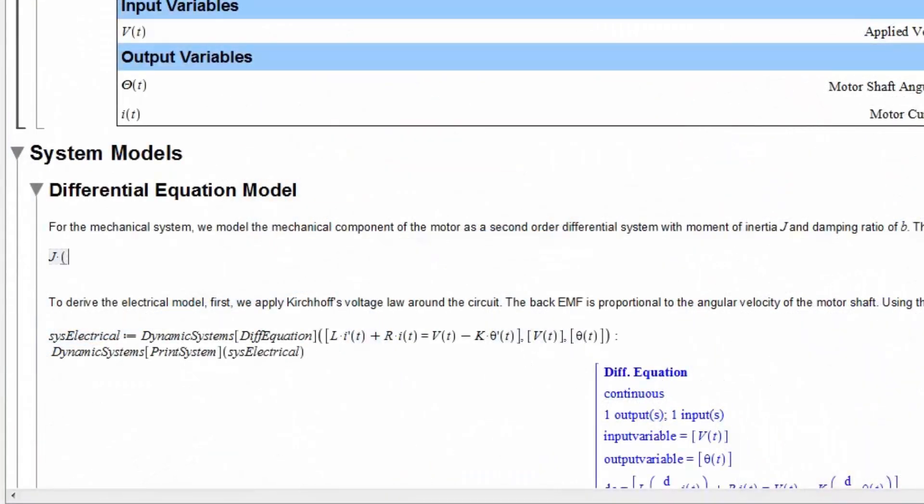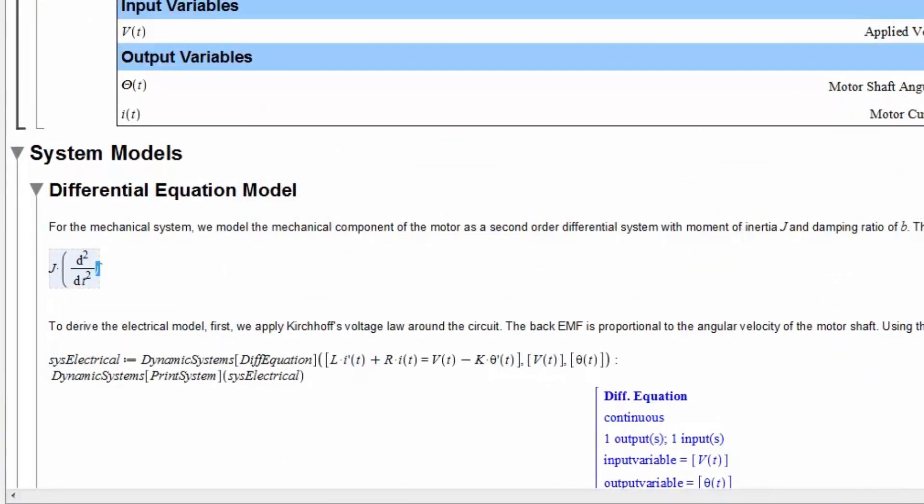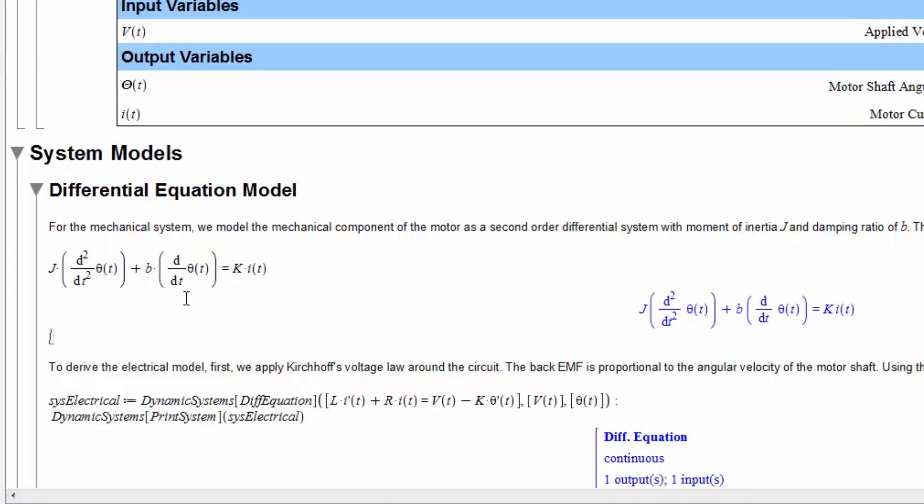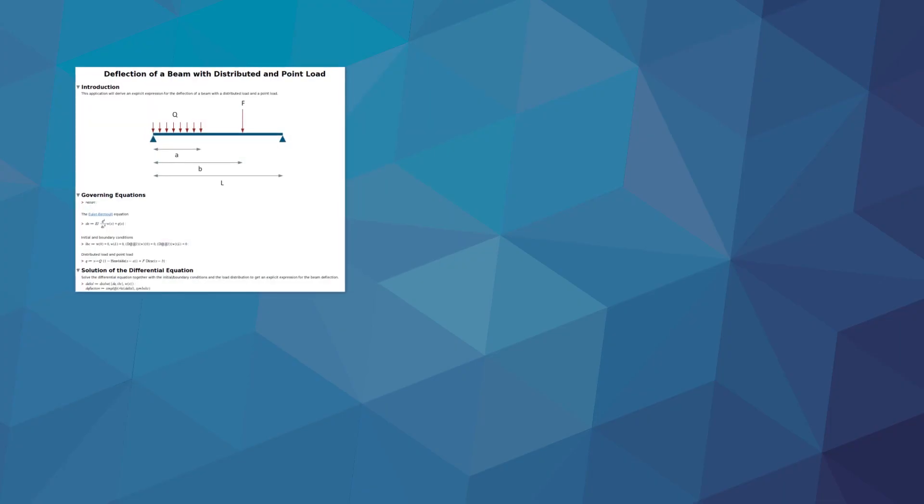Unlike spreadsheets, Maple displays mathematical expressions using standard notation, so they are easy to interpret and validate. If mistakes are made when entering the problem, those mistakes are simple to spot and correct.